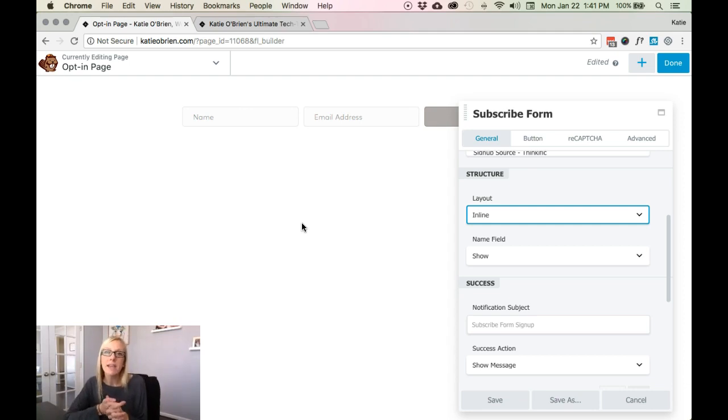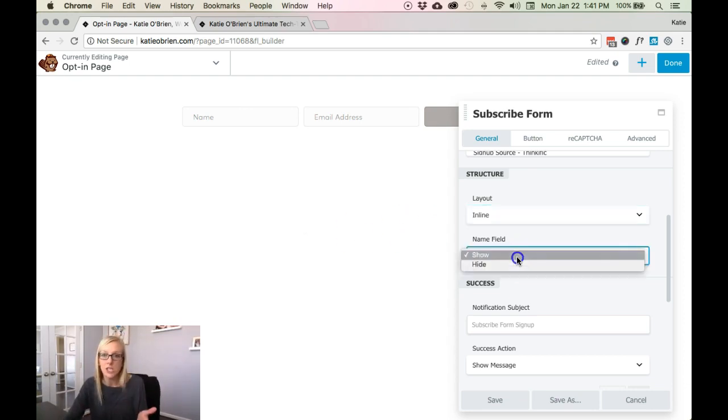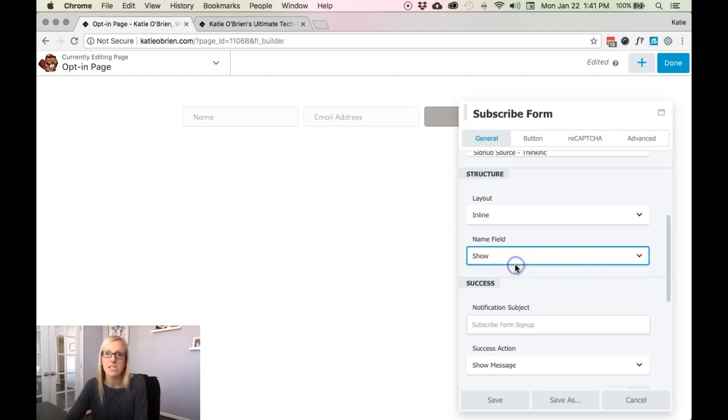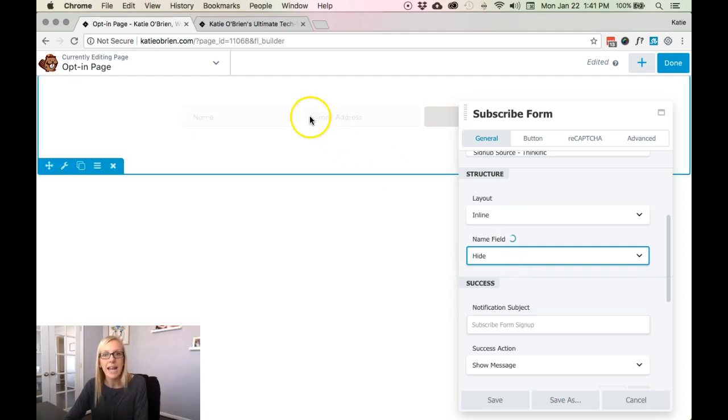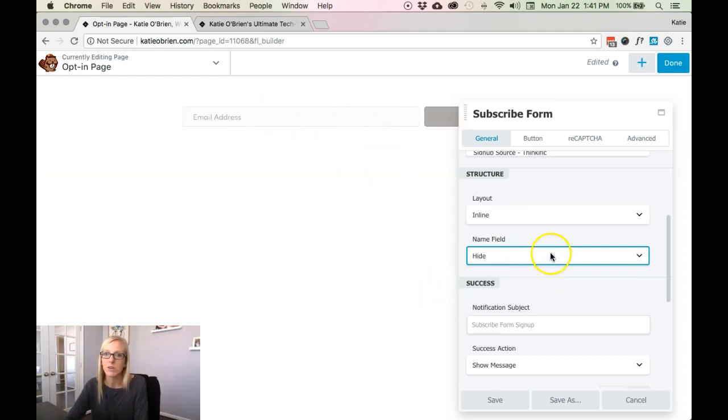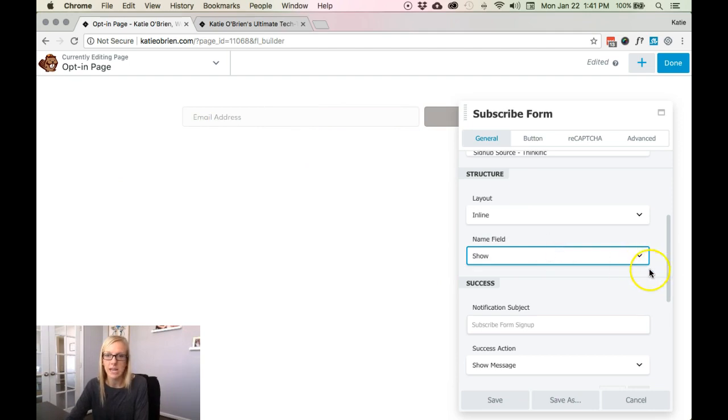And then if you want to not show your name field, this depends on what's required and what you have set up in your MailChimp, for instance. So you can go ahead and click hide it and it's going to be just the email box that's going to pop up. I like to show because I like the names to be on there.